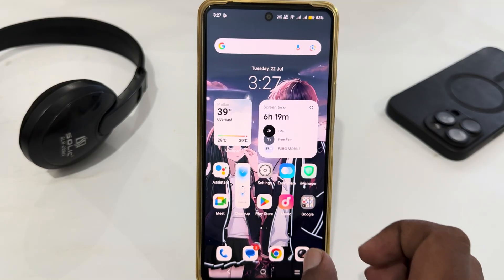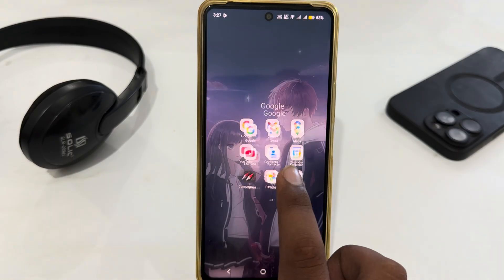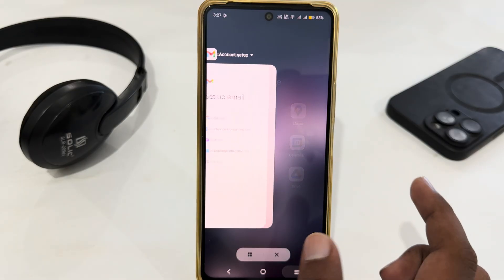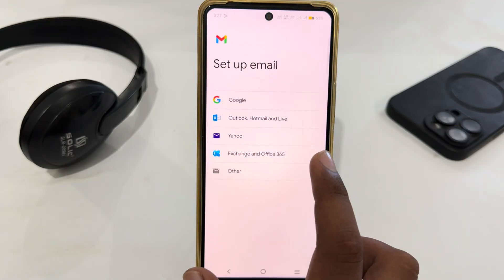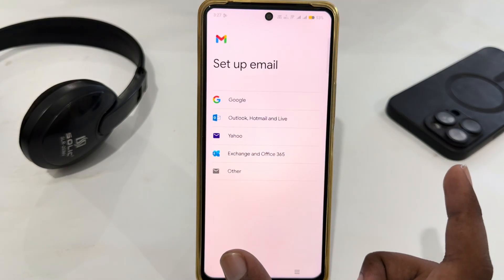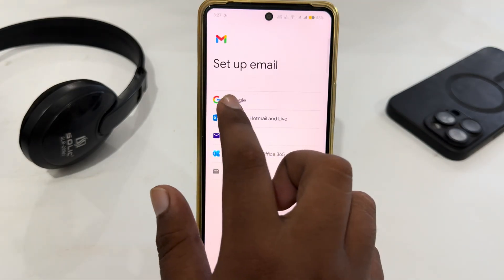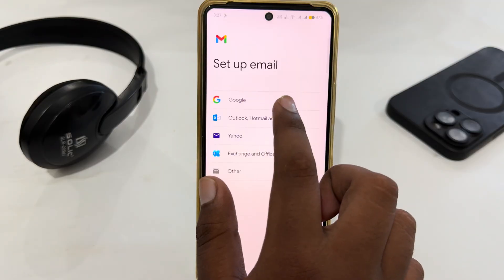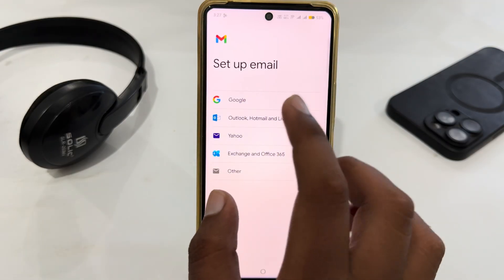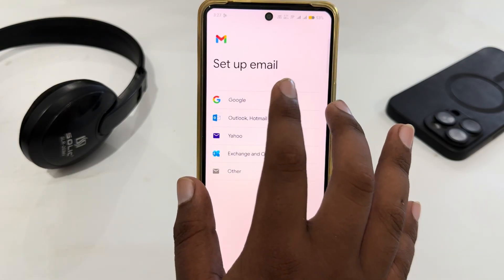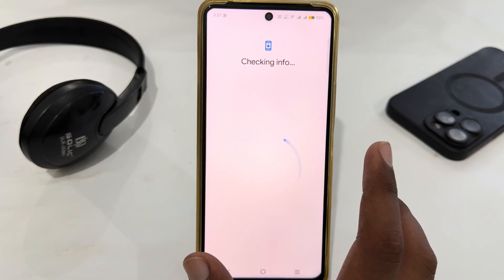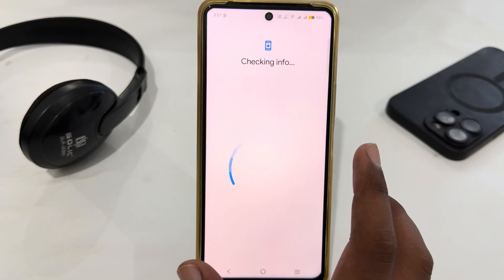You just have to open your Gmail app and you will get this type of interface. You just have to select Google to create a Gmail account, so just select Google.